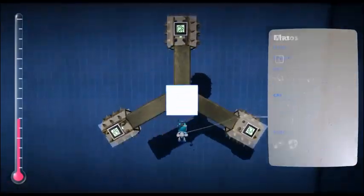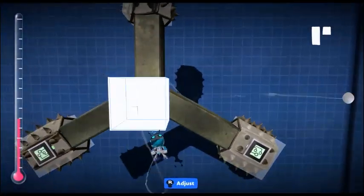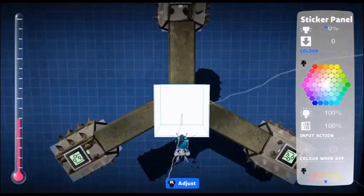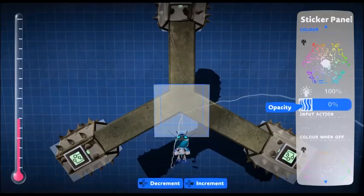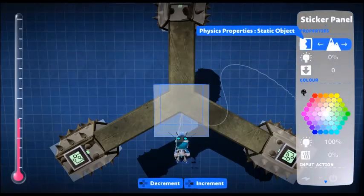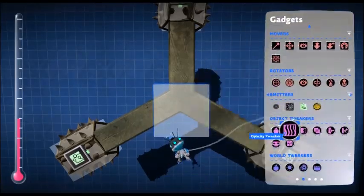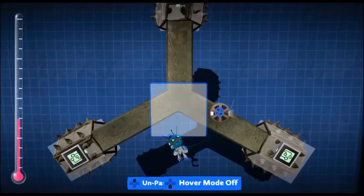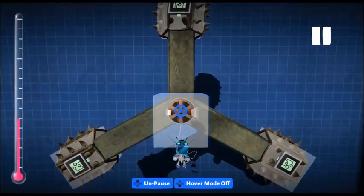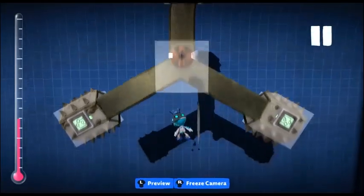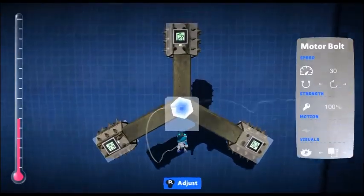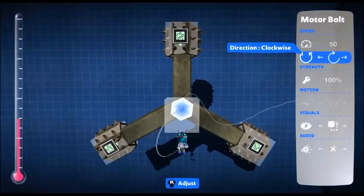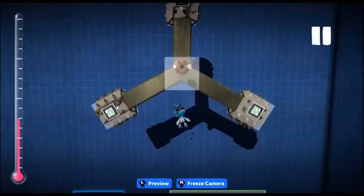We need a sticker panel in front of it. Need to make that completely invisible and a static object. Next up, we need to put our motor bolt through the sticker panel into the metal itself, and change the speed of that to whichever speed you want, and make it invisible.